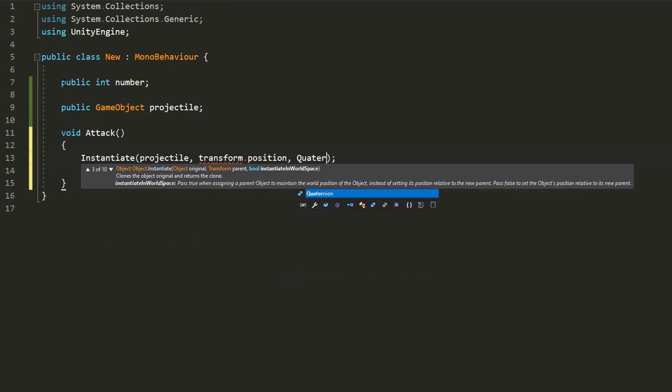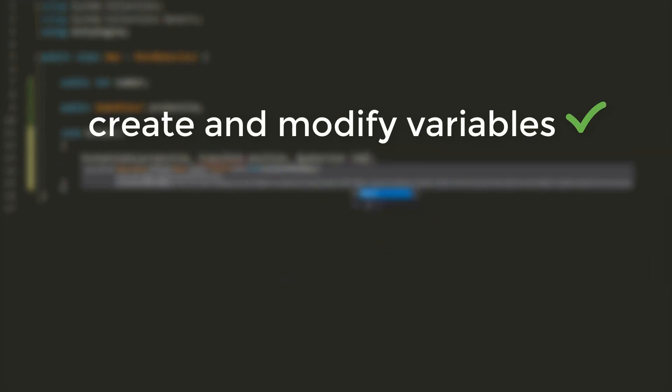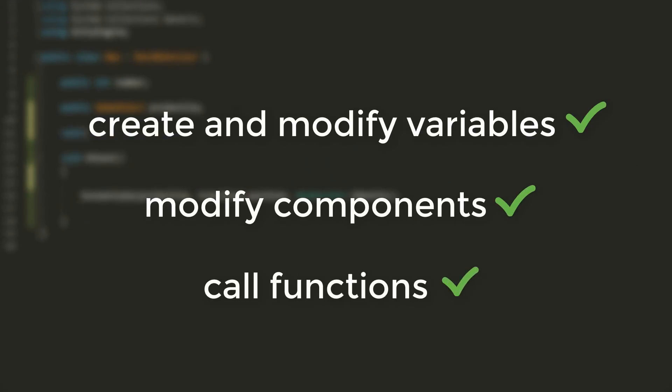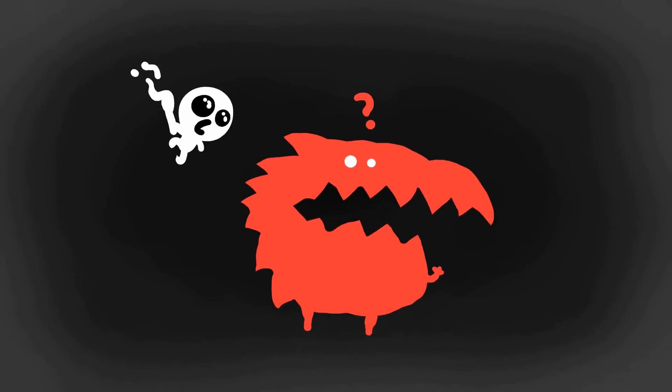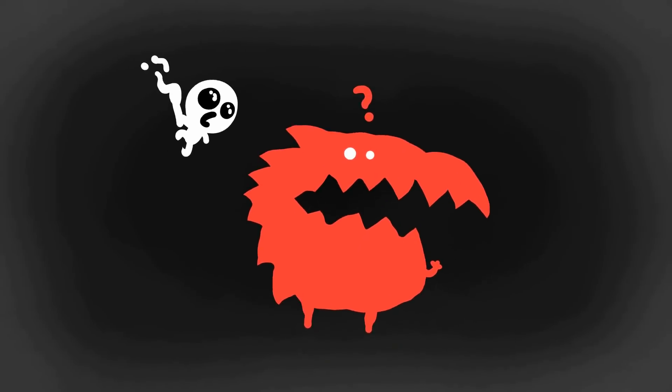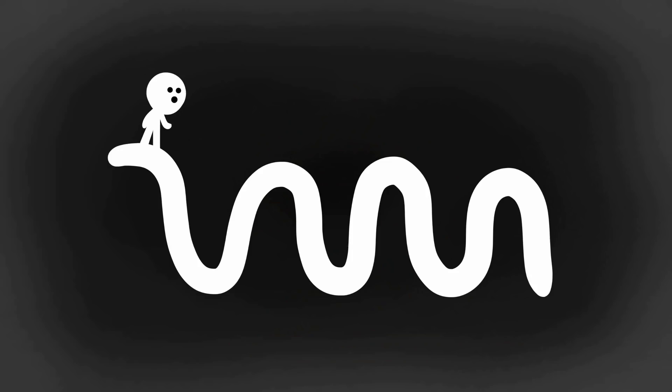We also recommend that you first learn the basics of the C-sharp programming language before joining us. In other words, know how to create and modify variables, tweak Unity components via script, and call functions. Of course, you can try and jump in even without any prior experience, but the road will be a little bumpy.